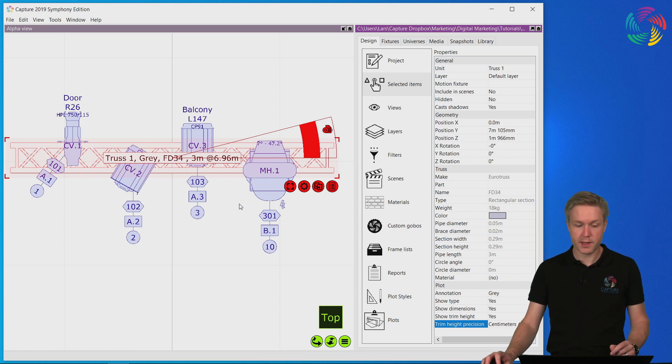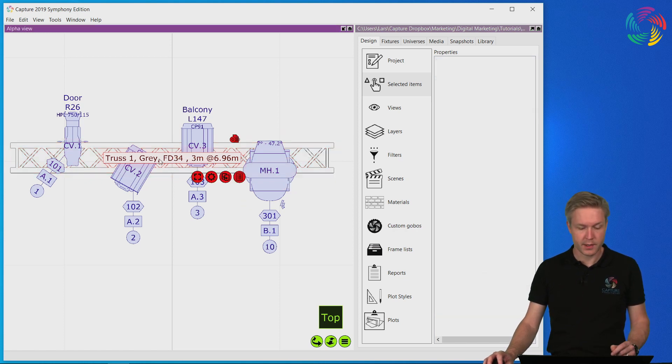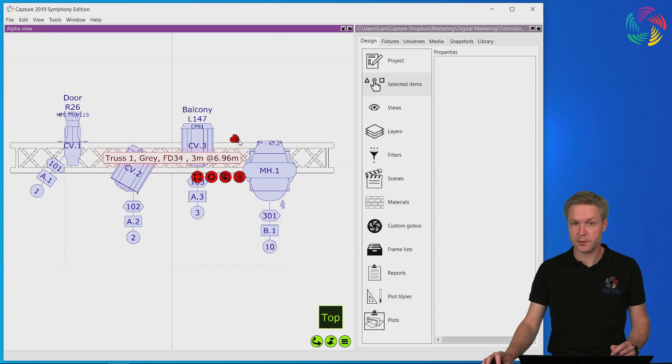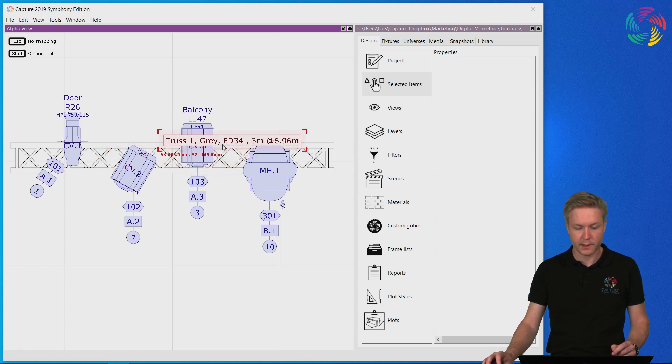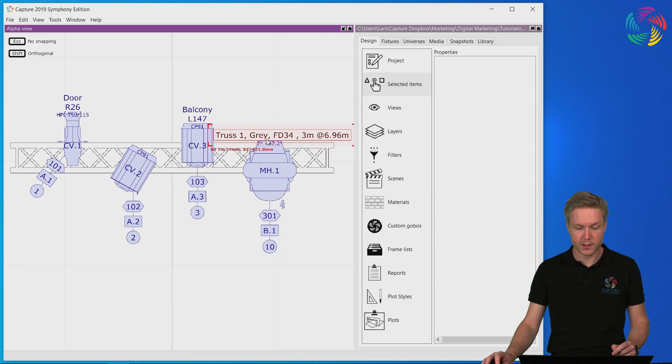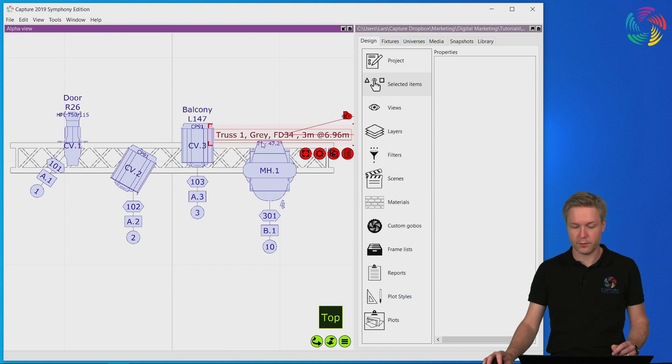Just as with the annotations of the fixtures, I can double click on the annotation, enable plot adjustment mode and move the annotation separately from the truss.